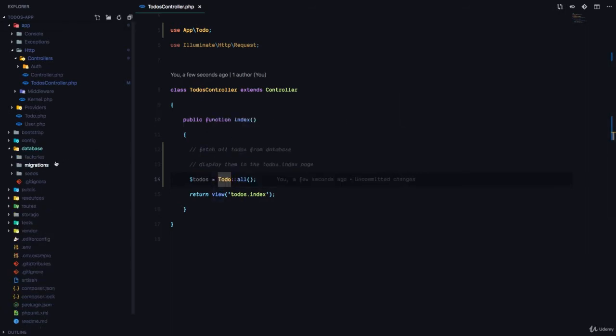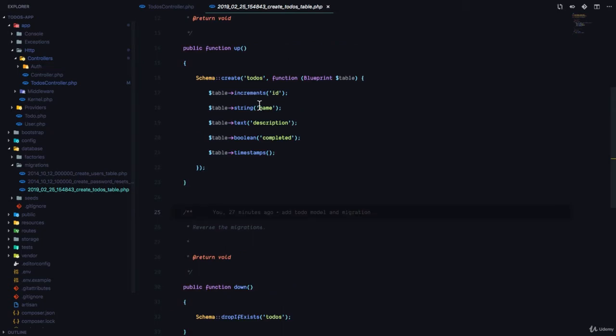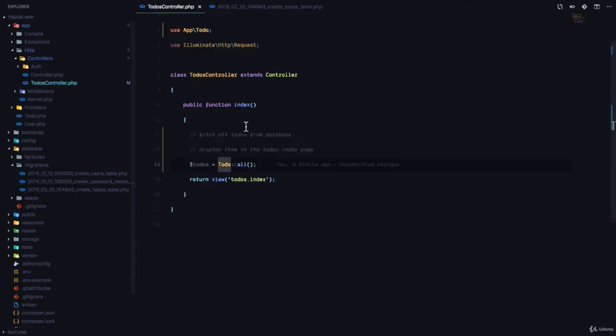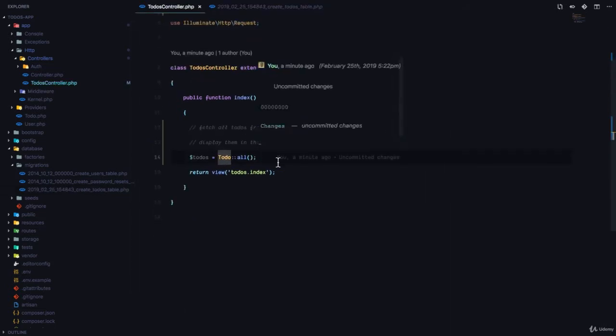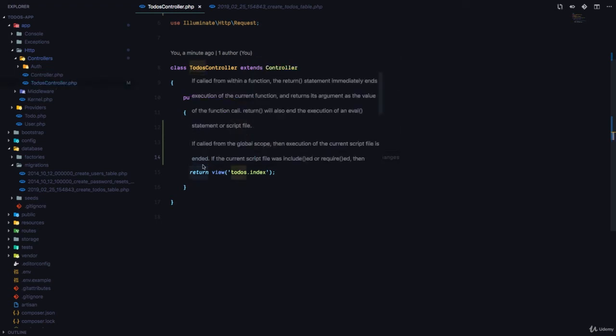So todo is going to communicate with the todos table, and the todos table is from this migration right here, create todos. So it's kind of like the singular of the todos table is going to be used as the model name. So todo all is going to get all of the todos from the todos table and save them in this variable called todos.